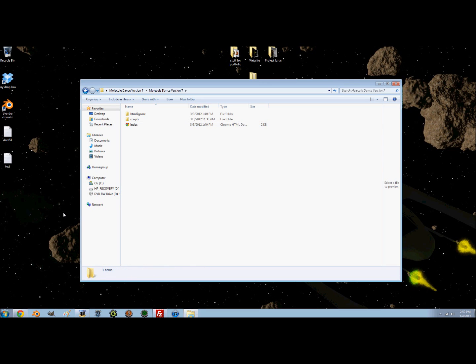What you're going to do is take all those icons and put them in one folder like this, so it's really easy to upload.